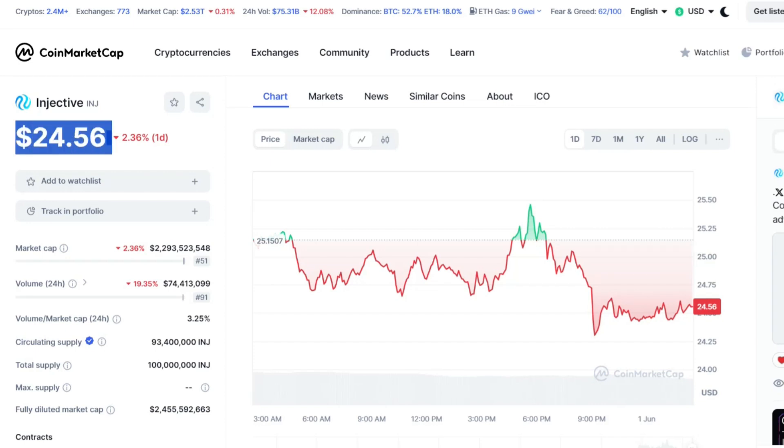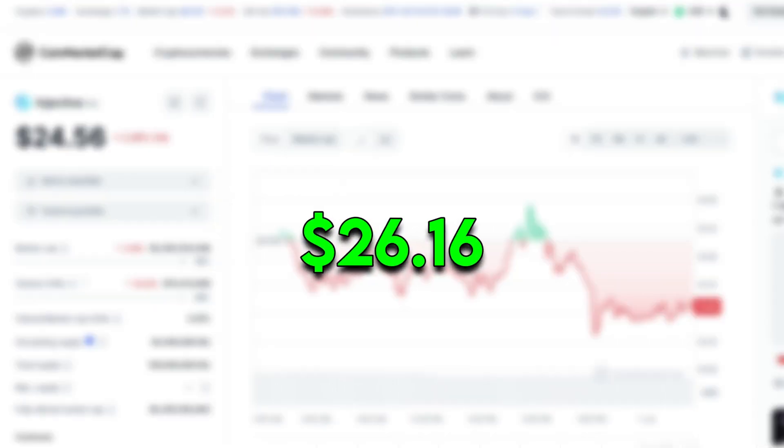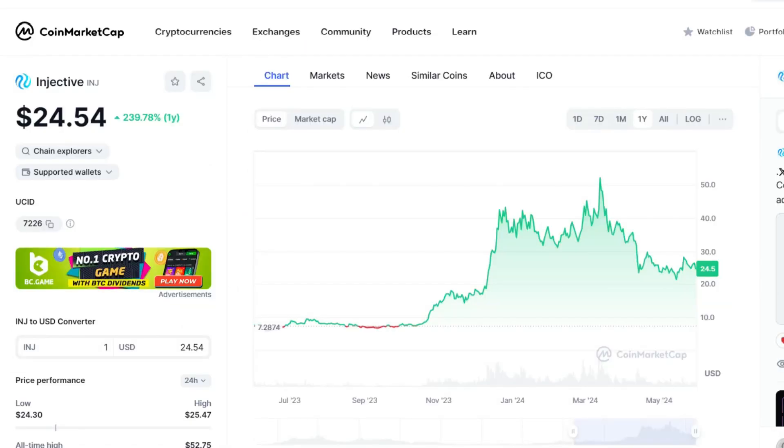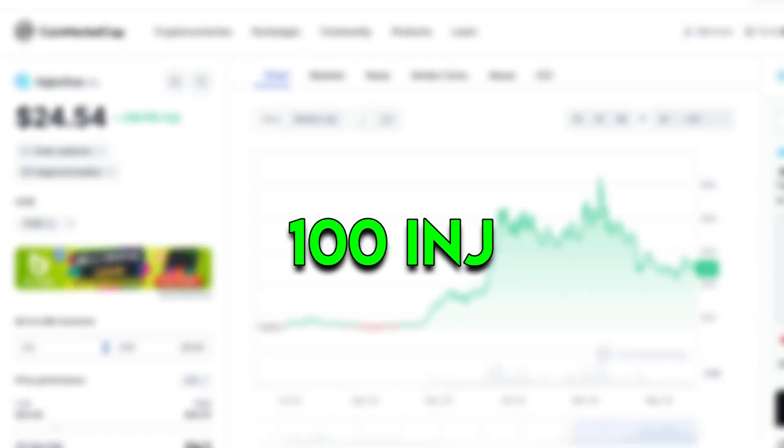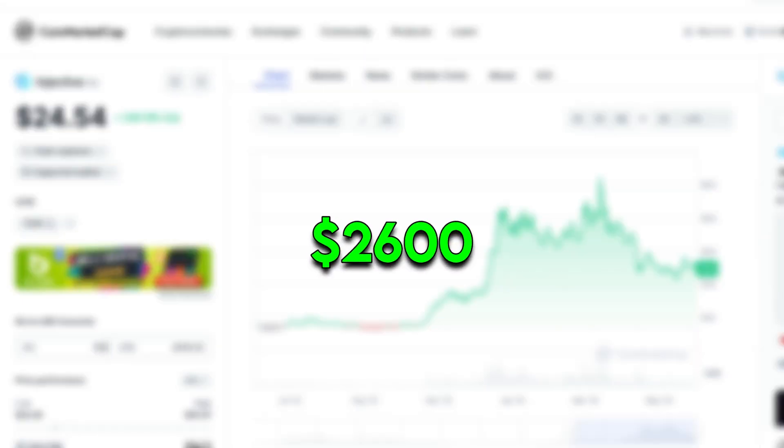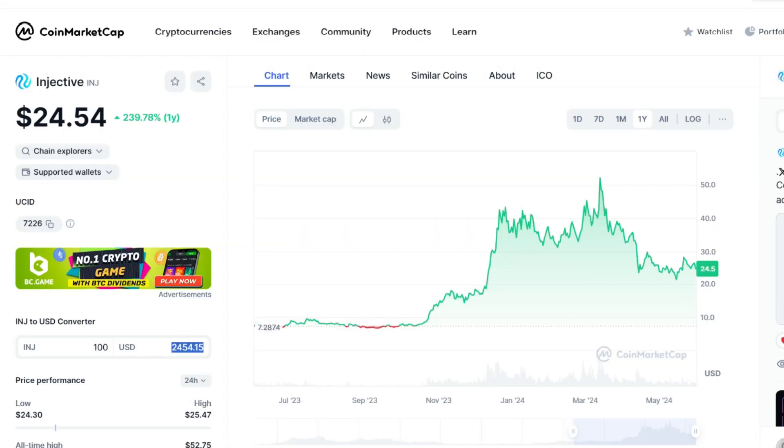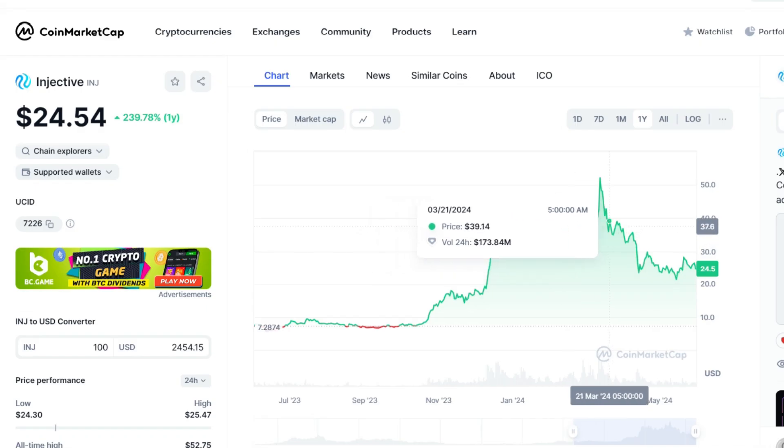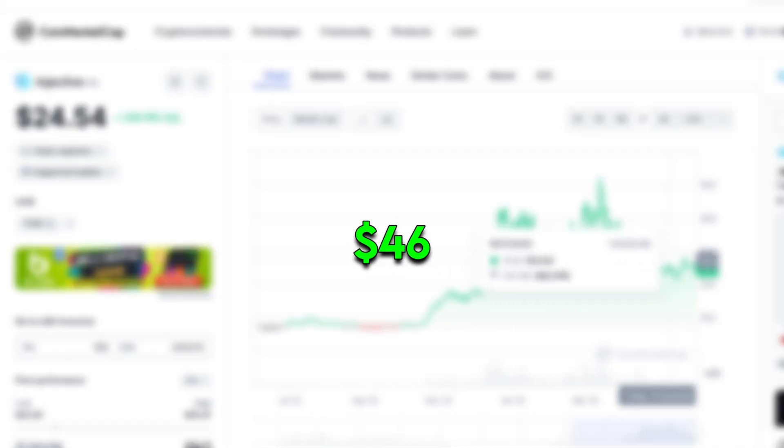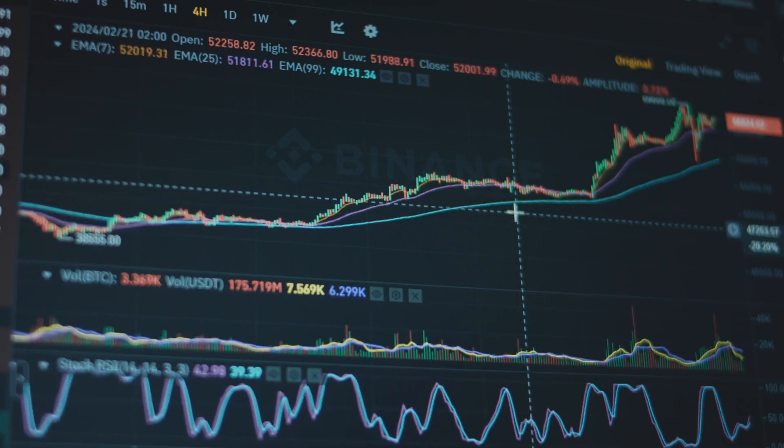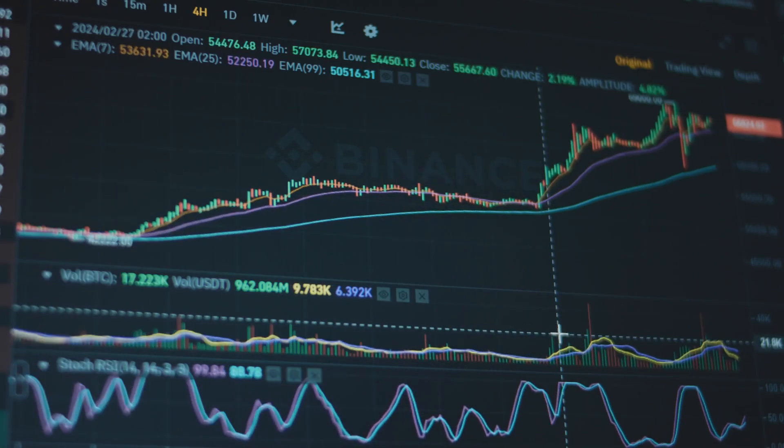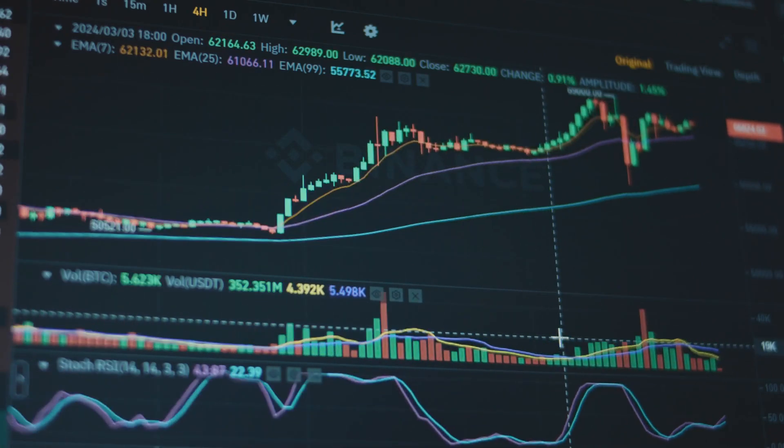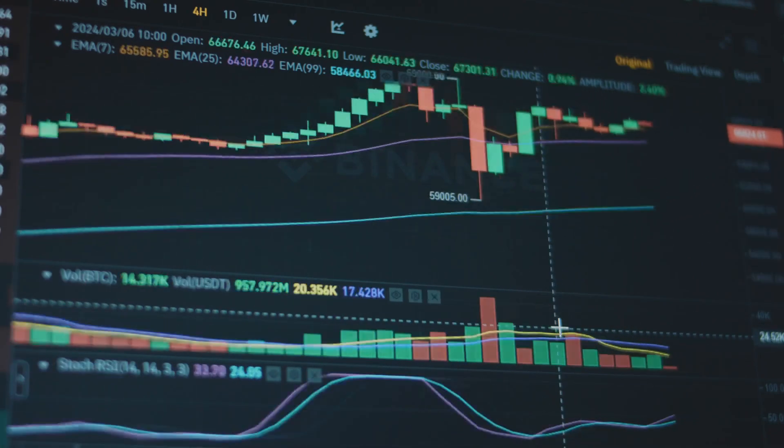At the time of recording, the token of the Injective ecosystem, INJ, is trading at about $26.16 per coin with a live market cap of about $2.4 billion. To purchase 100 INJ coins, you would need around $2,600. The current value of INJ is more than 50% lower than the price it achieved earlier this year around January when it topped out at $46. Despite its substantial price increase, INJ remains a promising investment with the potential to generate significant returns.